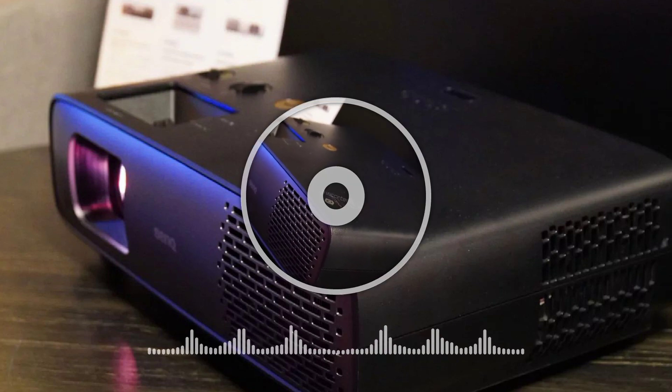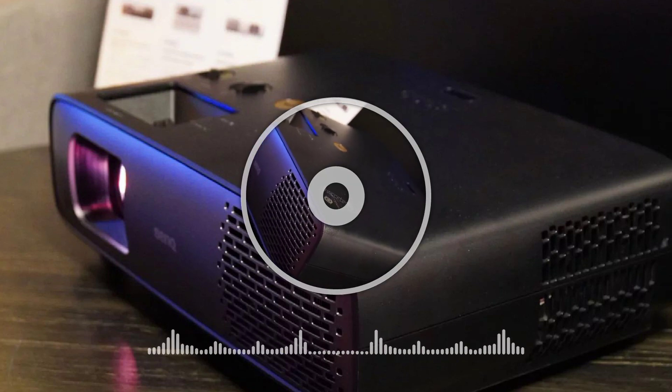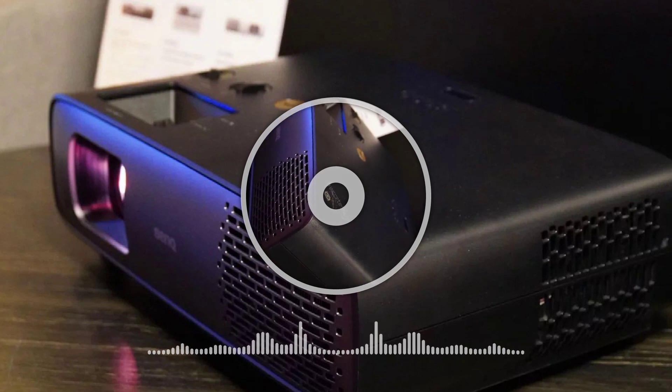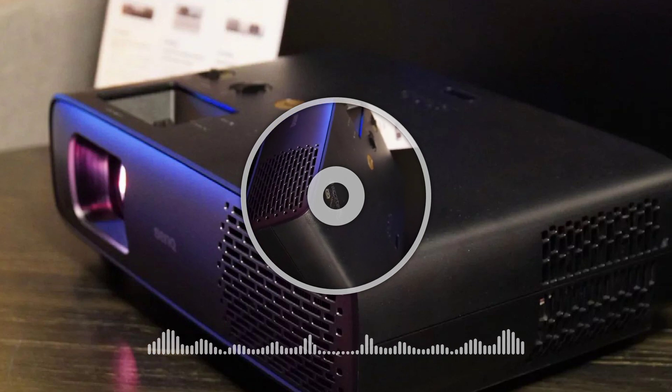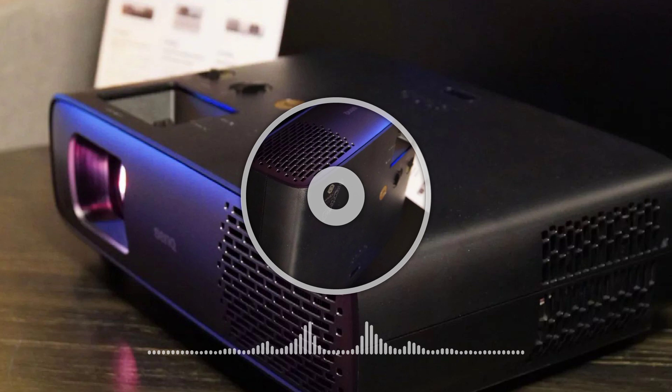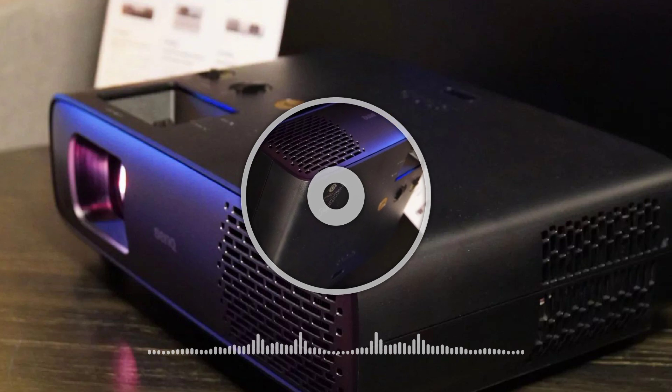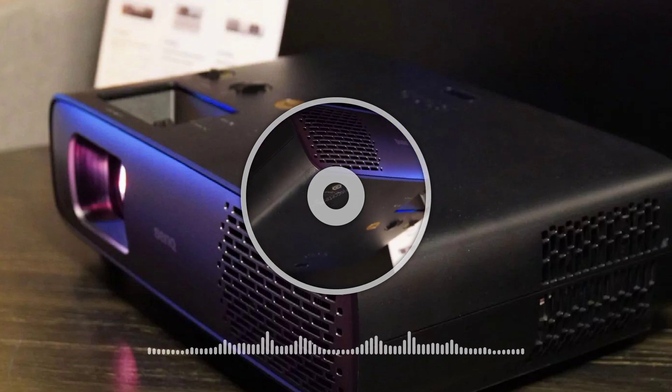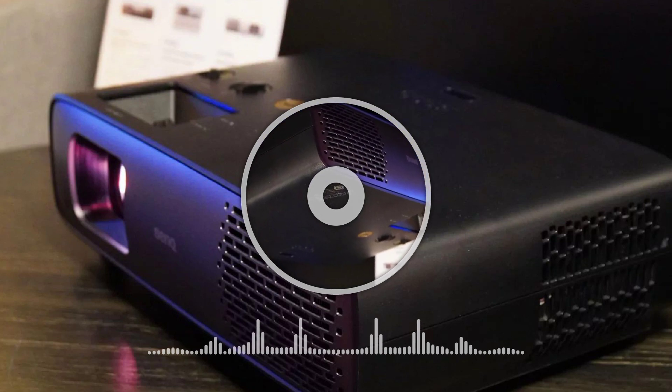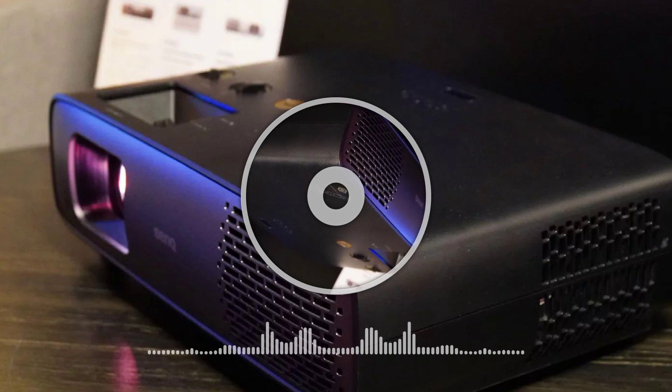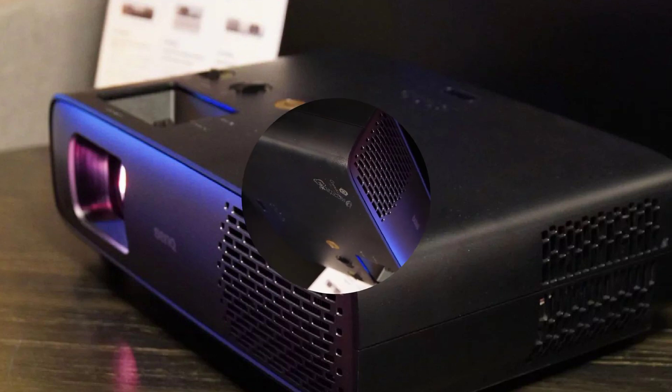The BenQ TK4550 can match 100% of the DCI-P3 color gamut using a WCG filter. The resulting lumen count after the filter is applied should be in the range of cinematic home projectors.